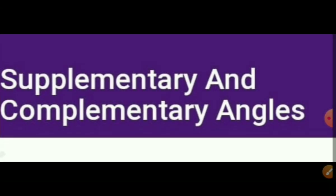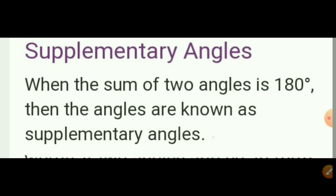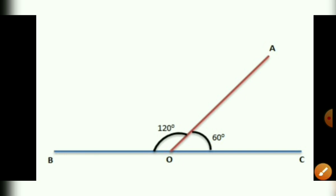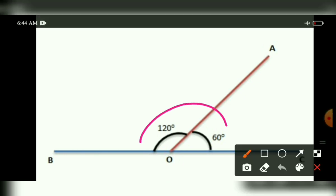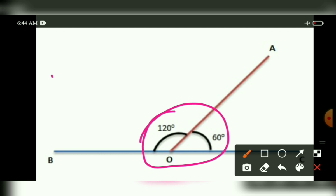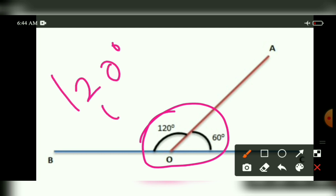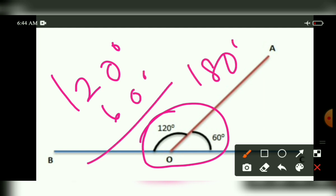Next, supplementary angles. The sum of any two angles equal to 180 degrees is said to be supplementary. For example, in this figure, 120 degrees plus 60 degrees equals 180 degrees — so these two angles are supplementary angles.